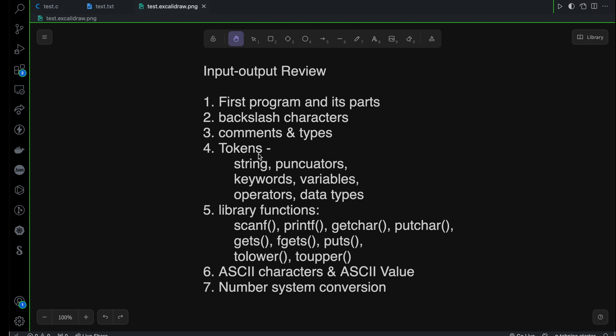I also explained how to use some of the library functions like scanf for getting user input, printf for showing the output, then getchar and putchar when you are dealing with single character input and output.